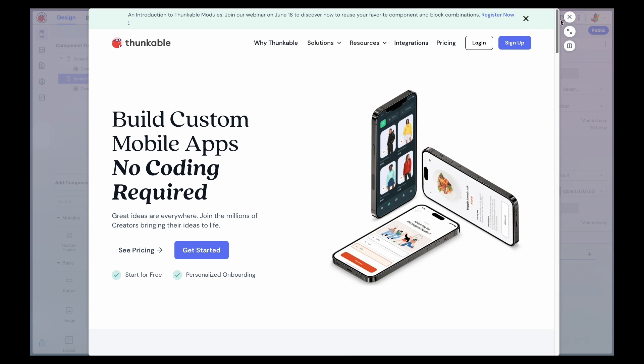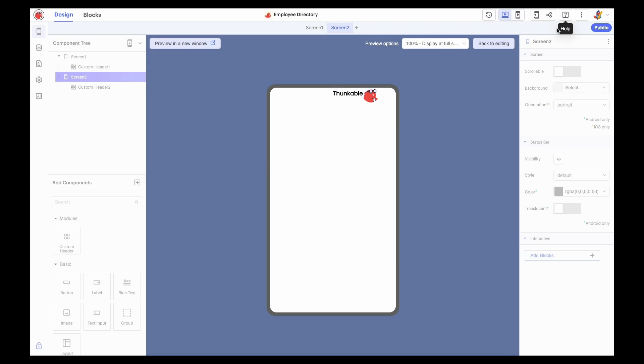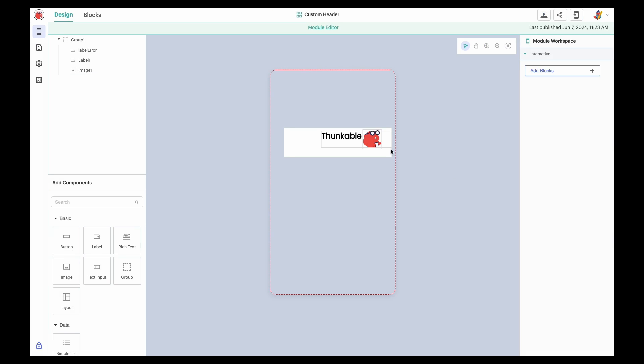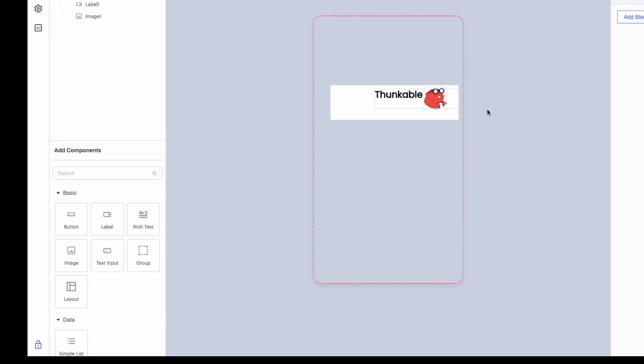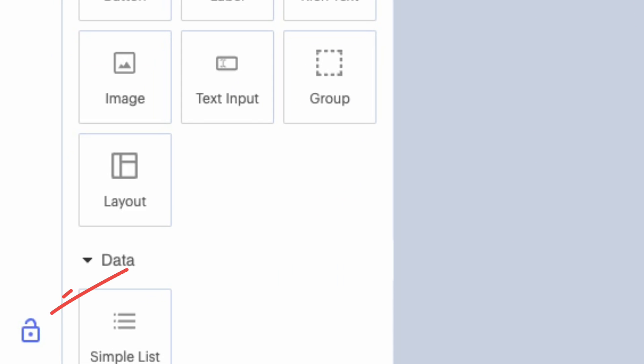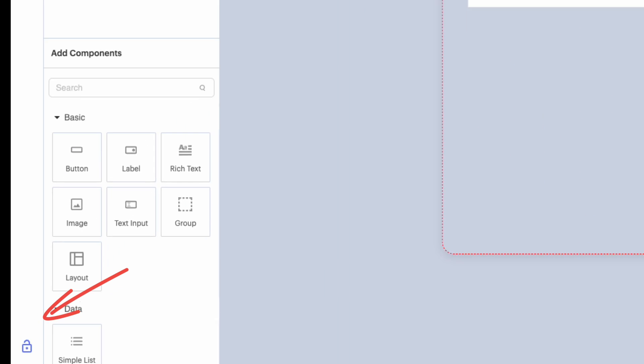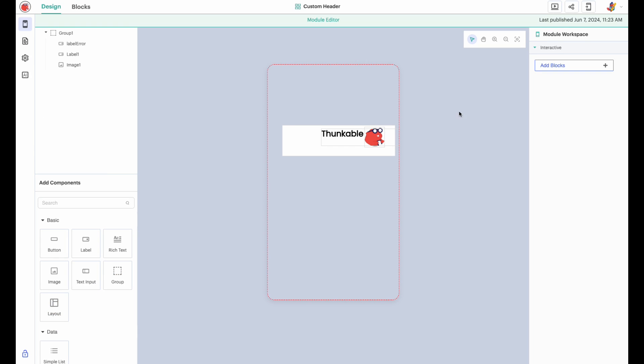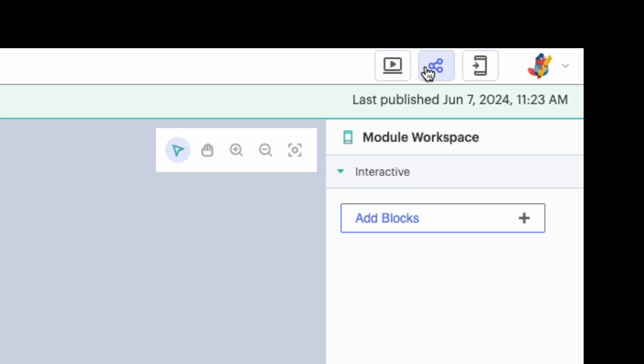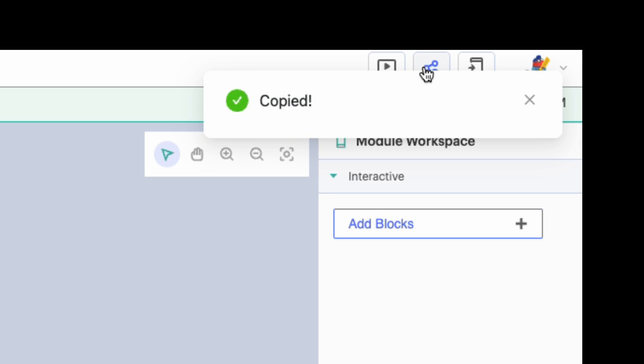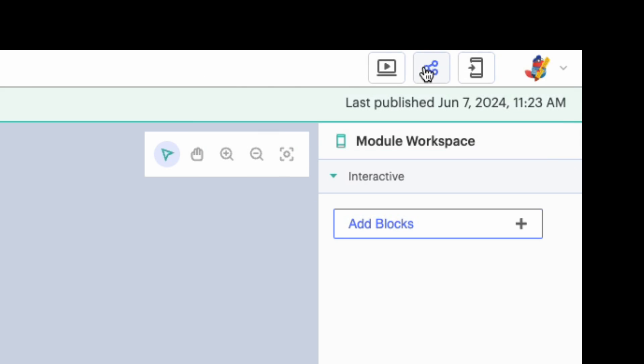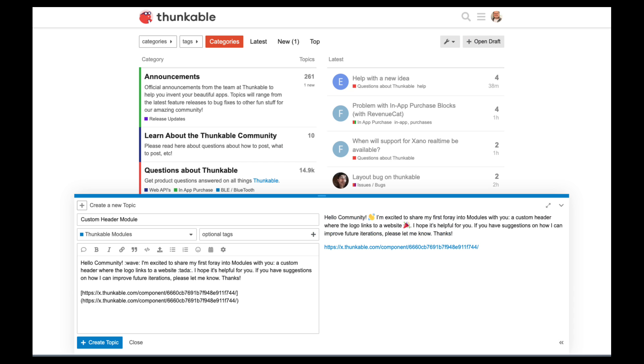So far, we've created, published, imported, and edited a module, but you can also share modules with other creators. Sharing modules is easy. Ensure the module is public, and click the Share icon in the component editor to copy the module's unique URL. Share this URL with other creators, and they can import the most recently published version of your module into their own projects.